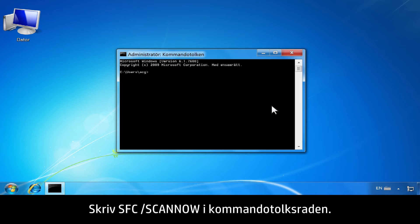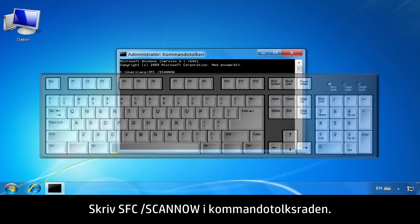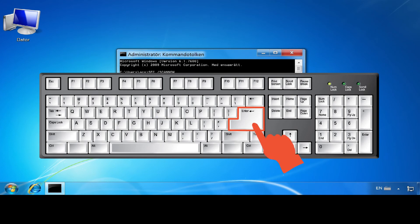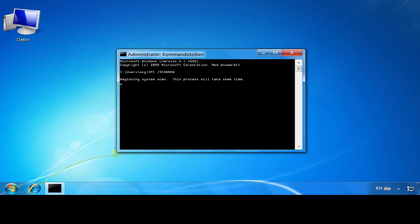At the command line prompt, type SFC space forward slash SCANNOW, then press the Enter key.